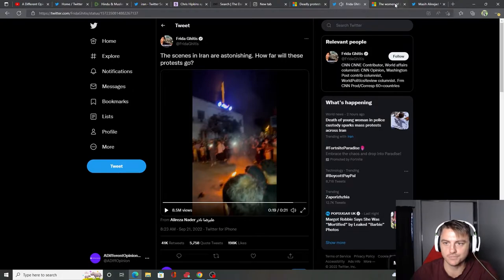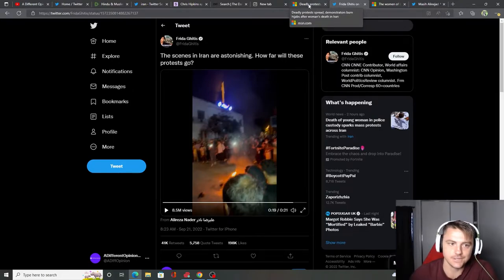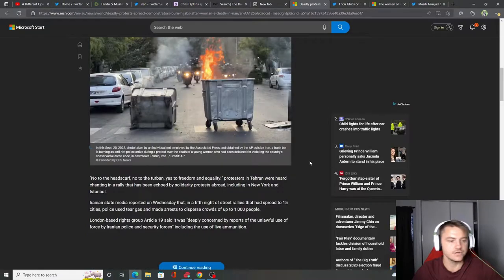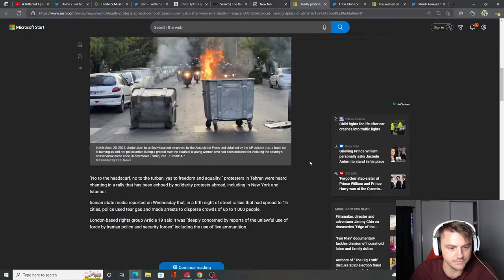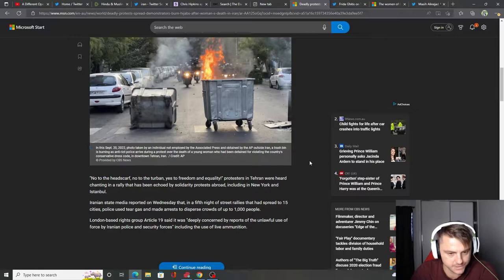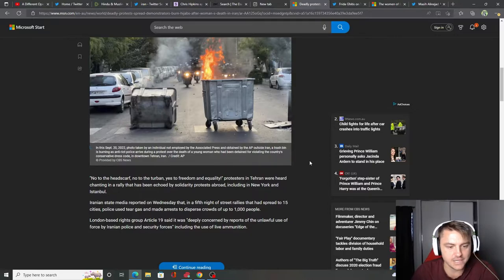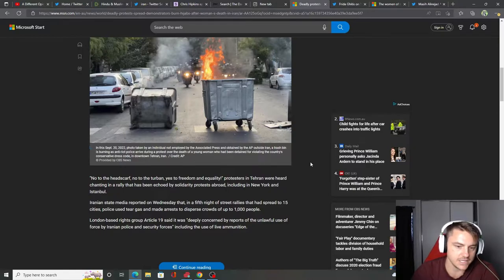I love it when people stand up against a wild regime where they kill the lady. No to the headscarf. No to the turban. Yes to freedom and equality. Protesters in Tehran were heard chanting in a rally that has been echoed by solidarity protests abroad, including in New York and Istanbul.